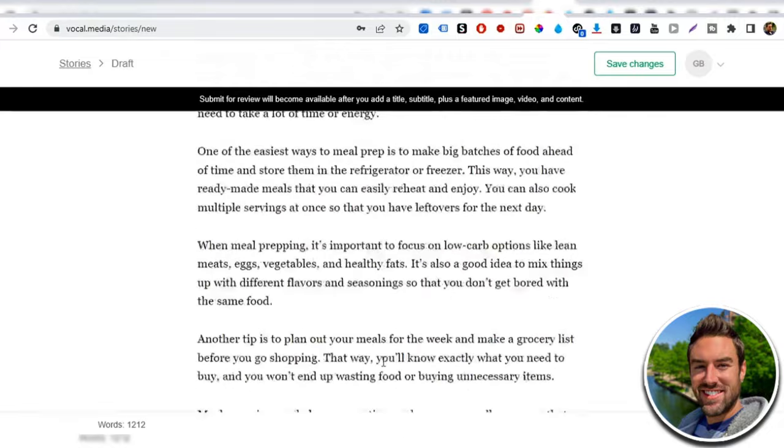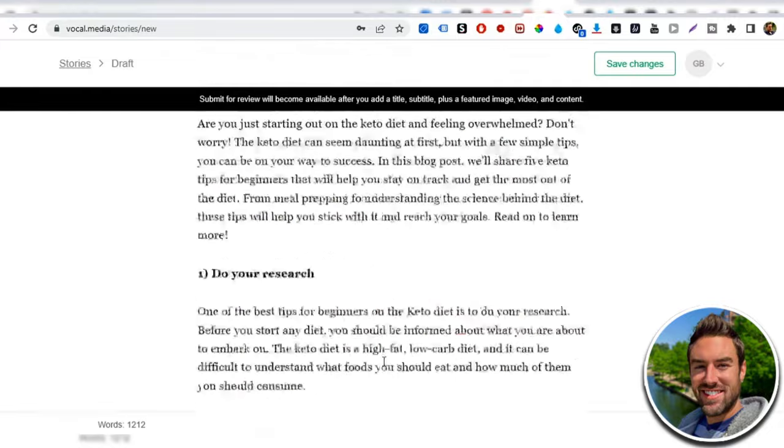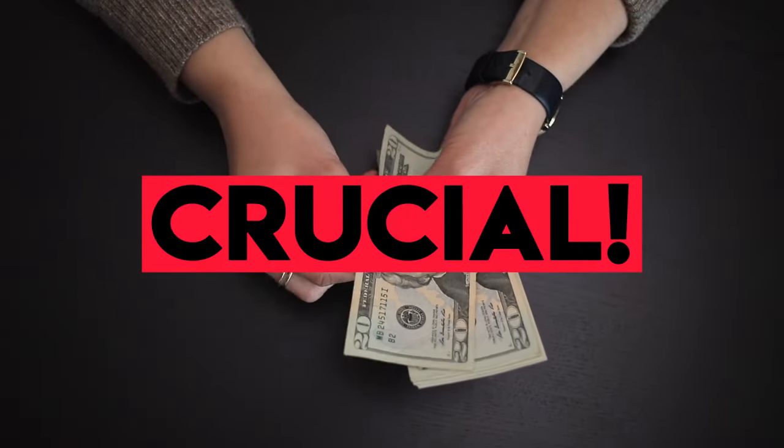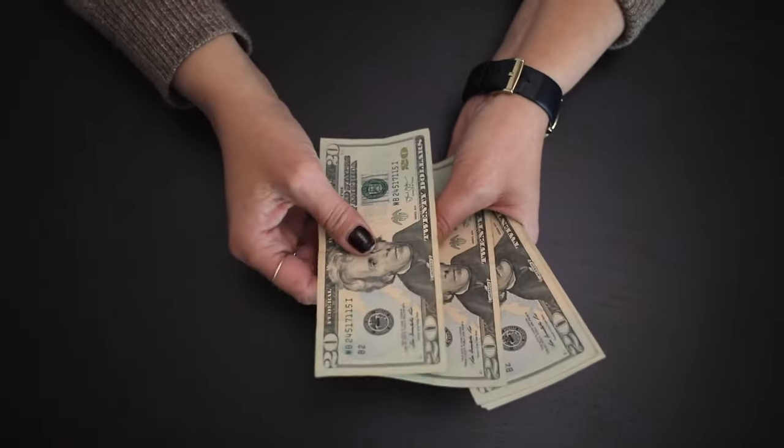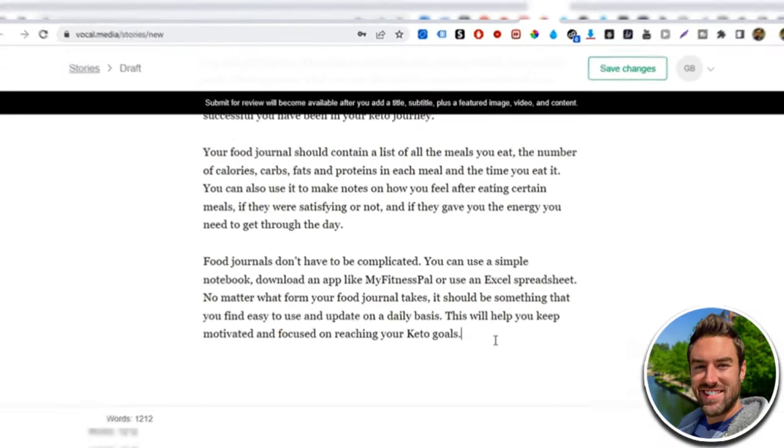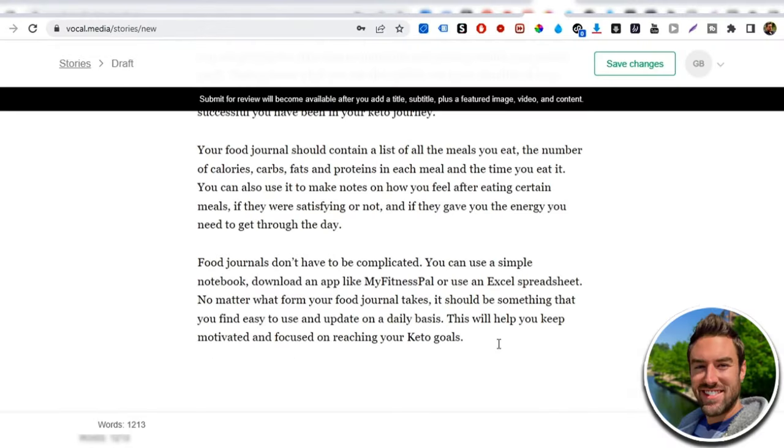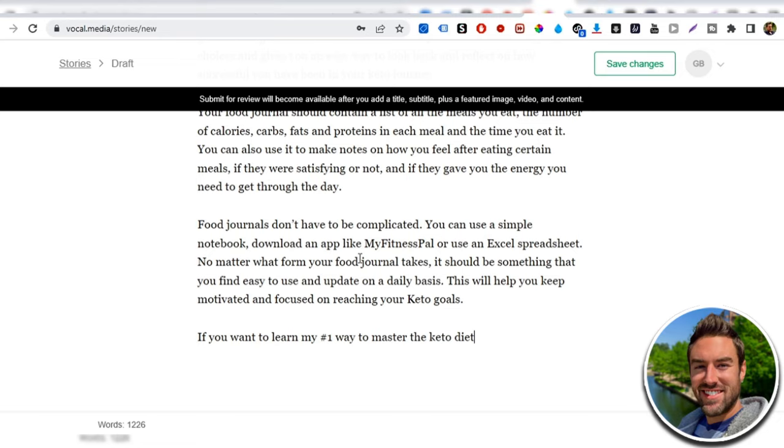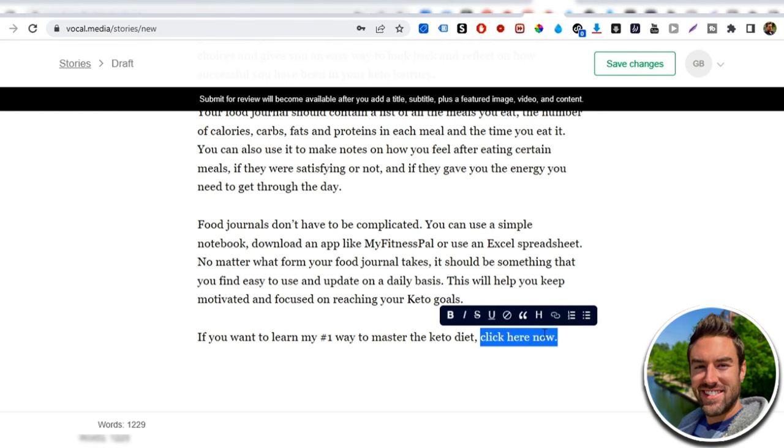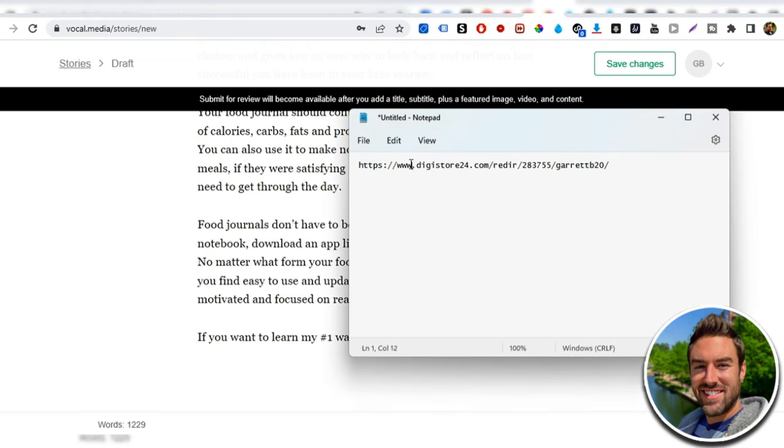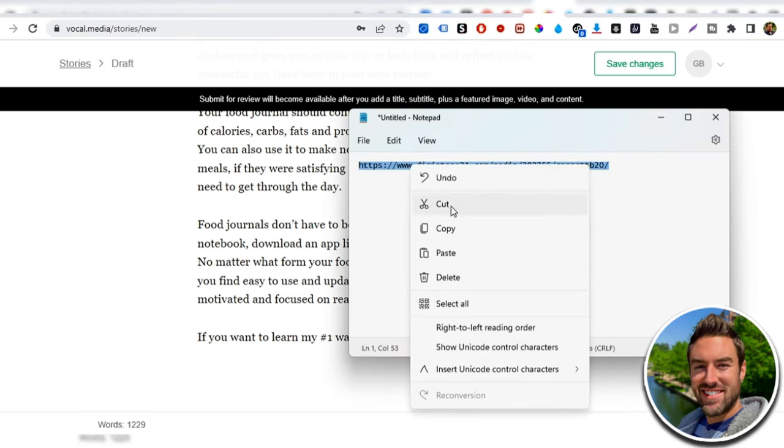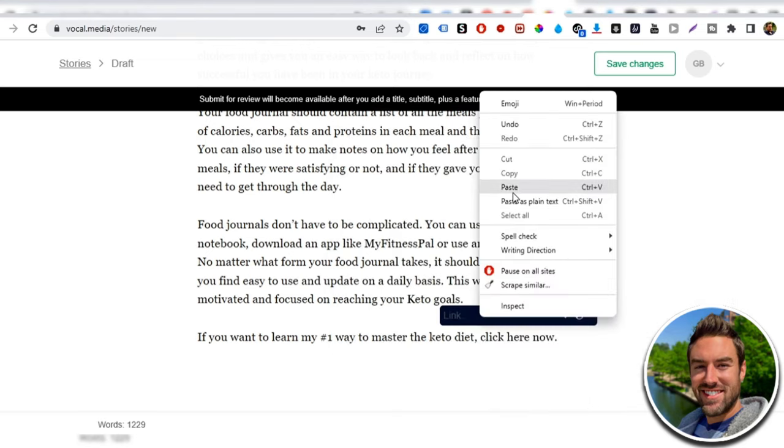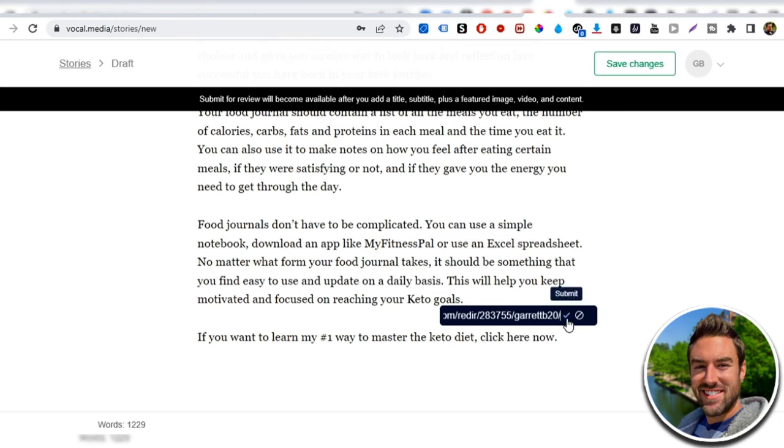Now, one of the last steps, by the way, on these articles, and this is crucial. If you don't do this step, you will not be making money. What you want to do towards the bottom is say, if you want to learn my number one way to master the keto diet, or based on your product, if you want to learn the number one way to get back with your ex lover, if you want to learn the number one way to make money online, whatever your niche is, click here now. So this is our call to action. And what you want to do is you want to highlight, click here now, click this little paperclip icon, open up your notepad with your affiliate link, and then paste that in. And then click this little, now it's clickable. We can go to save changes.